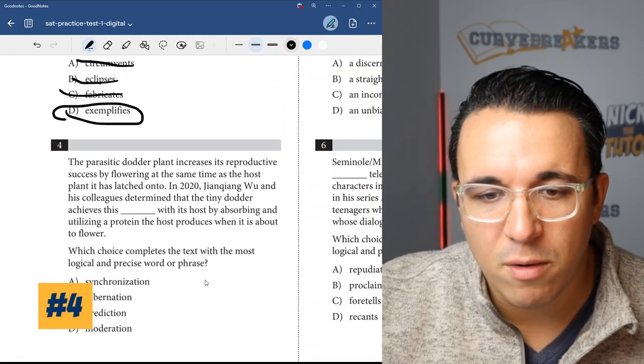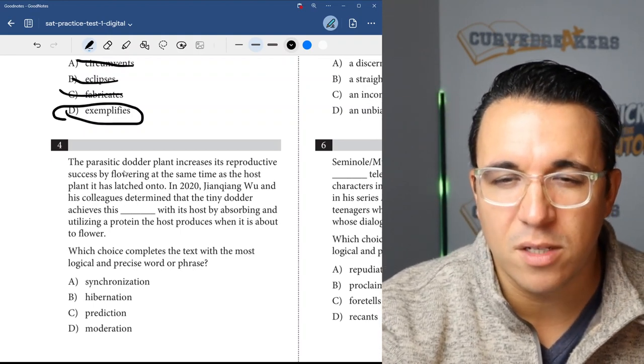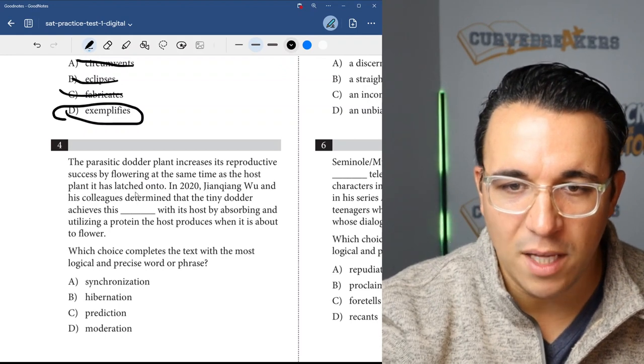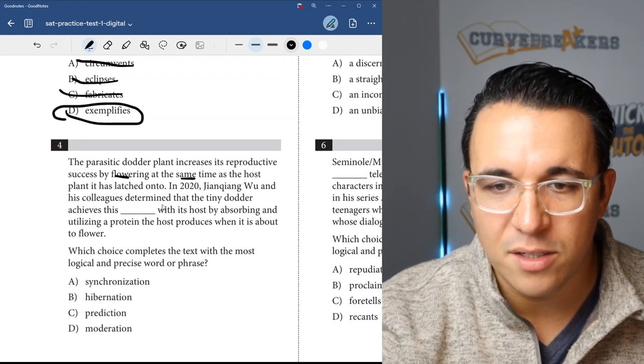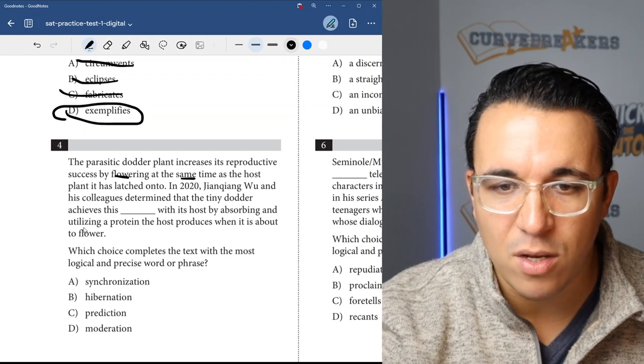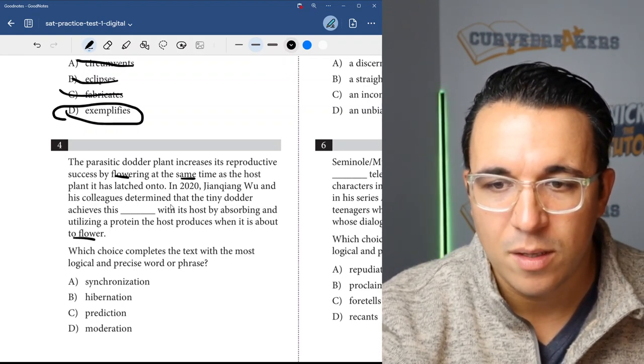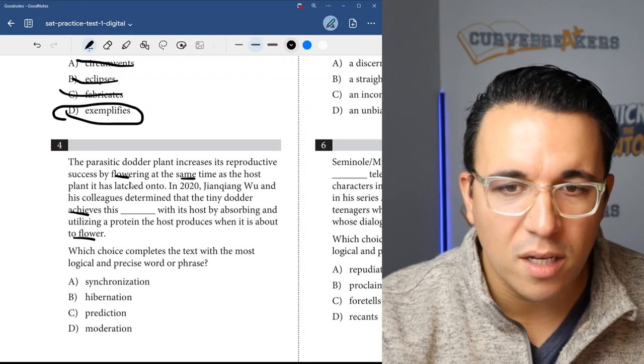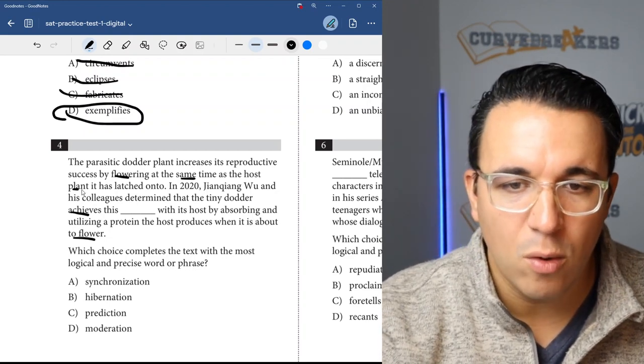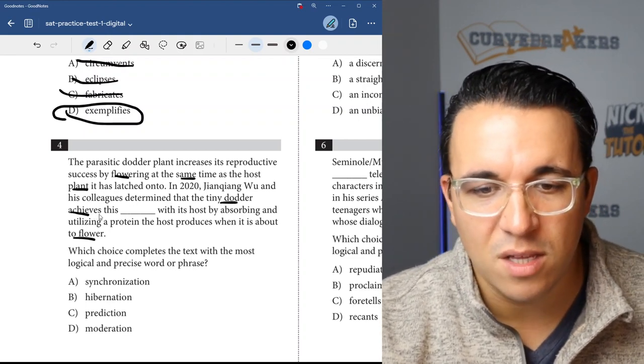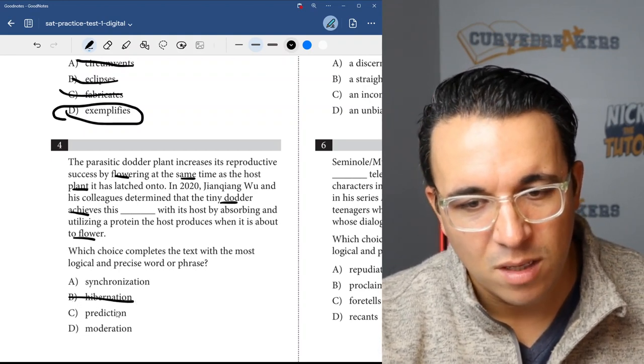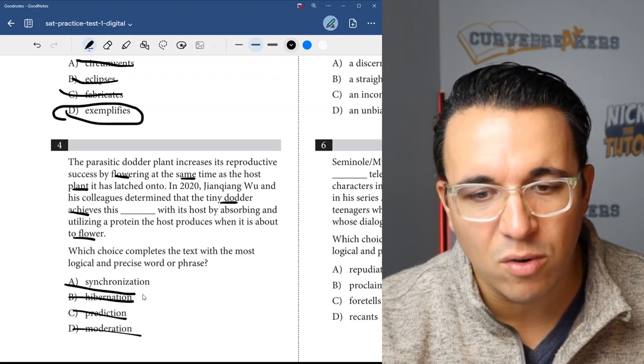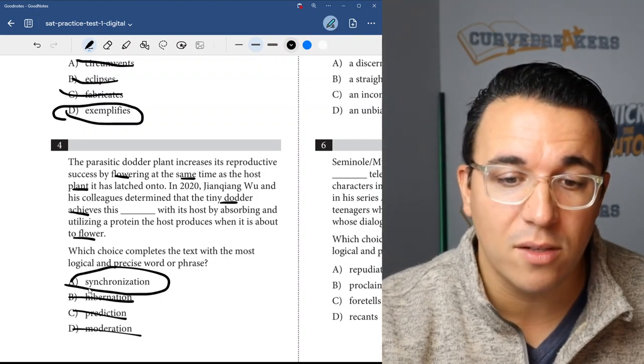Let's get right into number four. Once again, we have a word in context question. The parasitic dodder plant increases its reproductive success by flowering at the same time as the host plant it latched onto. In 2020, this person and his colleagues determined that the tiny dodder achieves this blank with its host by absorbing and utilizing a protein the host produces when it's about to flower. So two plants working together - one parasitic and the host plant. They're working together. We have synchronization, hibernation - it's a parasitic plant - prediction and moderation. Synchronization means two things working together in unison. So that would be the correct answer, choice A.